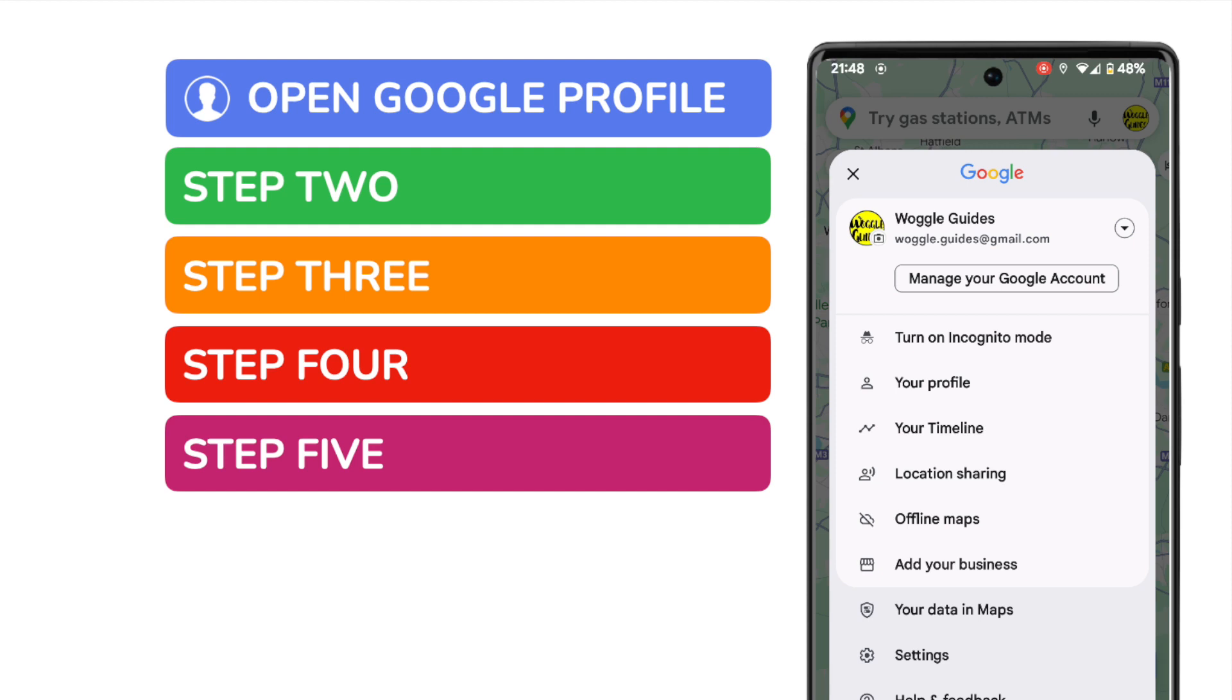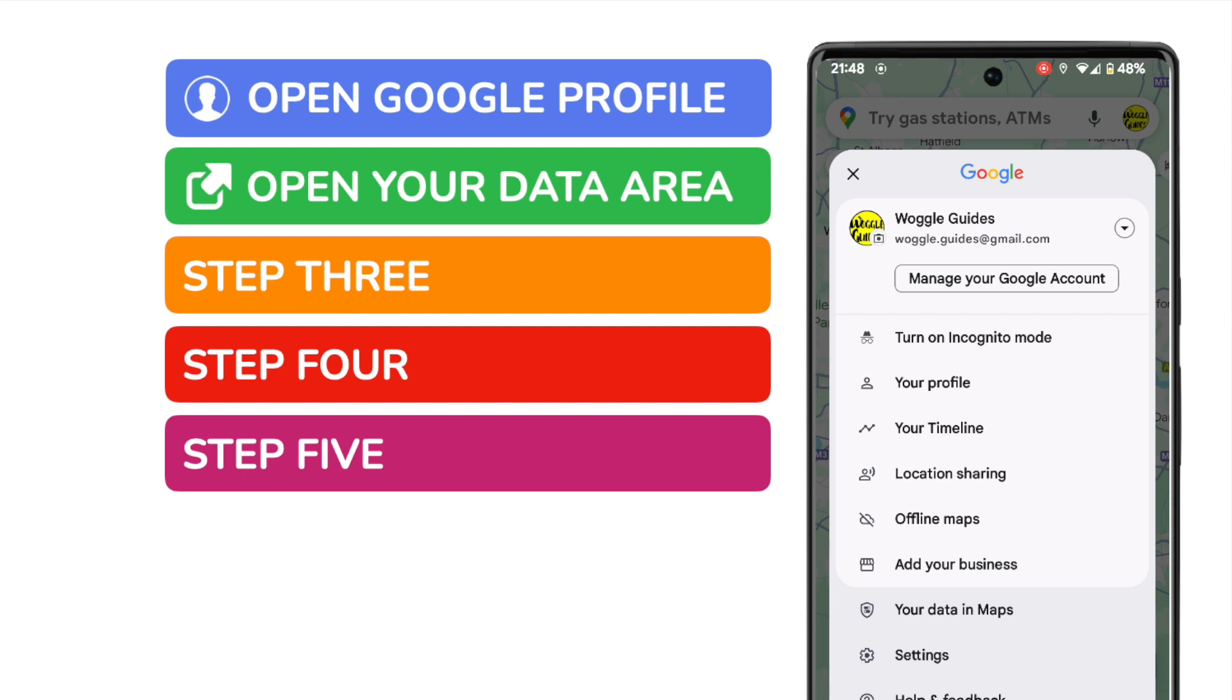We're interested in opening the section called Your Data in Maps. Let's now click on that once to choose it.